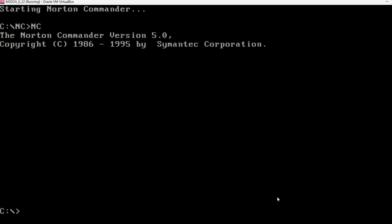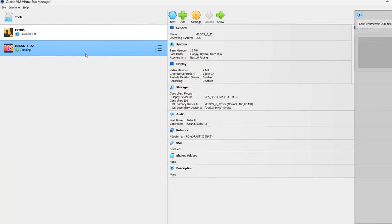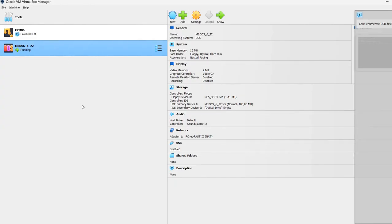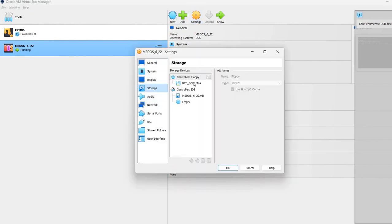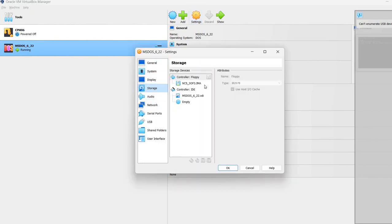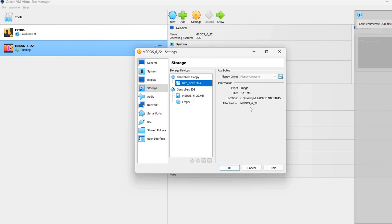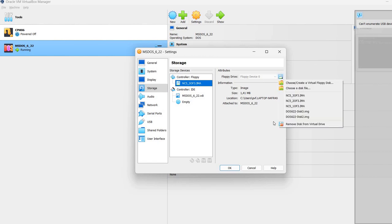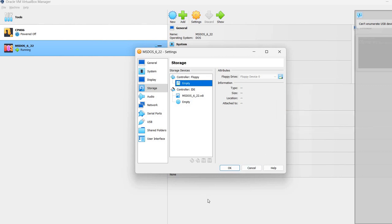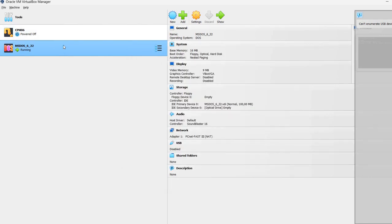Now, again, I'm going to press right control. Go to VirtualBox Manager. Settings. We still have a floppy image mounted here. It's always a good idea to remove the disk from virtual drive when you're finished with it. Otherwise, when you reboot the machine, it may try to boot from the floppy disk.